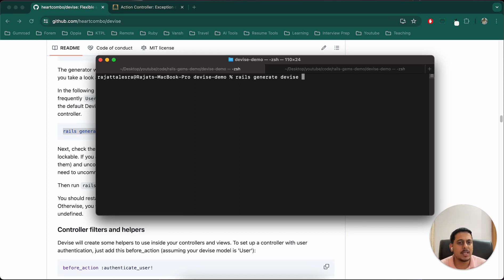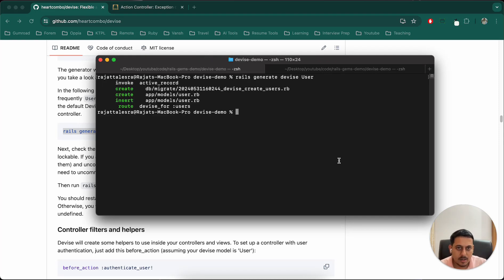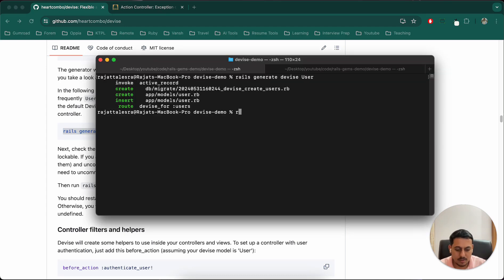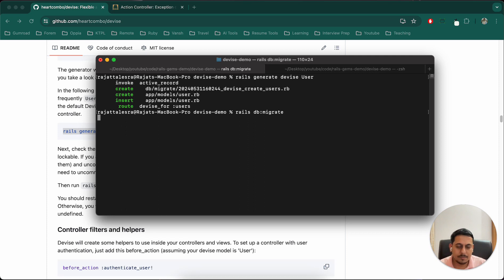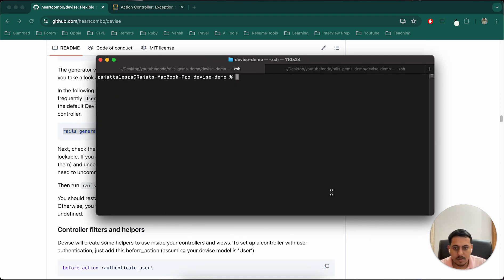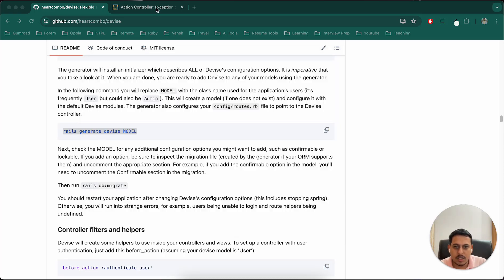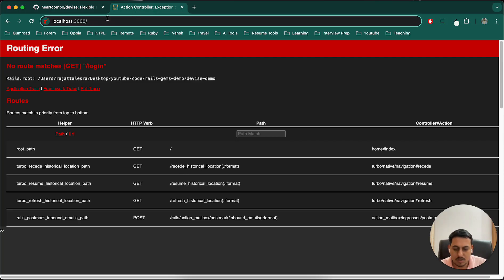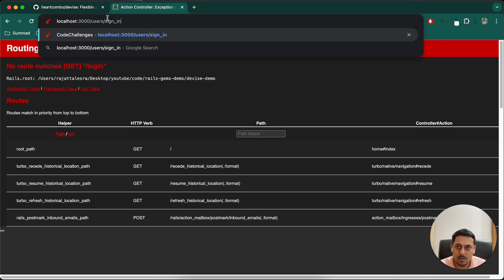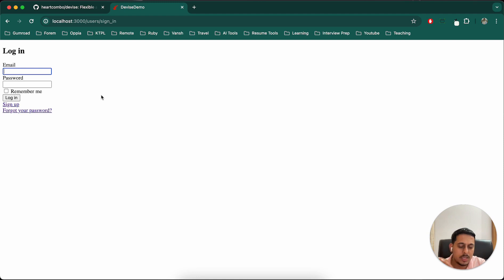For what type of model do we want signup and login to work? The basic case is user, and sometimes the add-on case is admin. I'll create a model called user. Rails generate device user. Let's do the migration with rails db:migrate. Now let's start the server. Once it starts working I'll explain what all things are happening. Now /users/sign_in works and you can see this page is appearing.